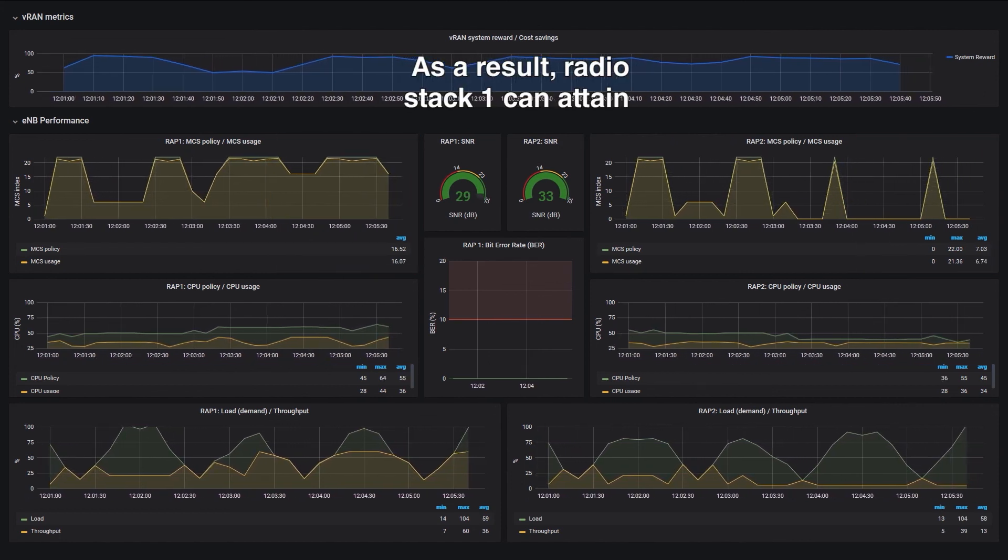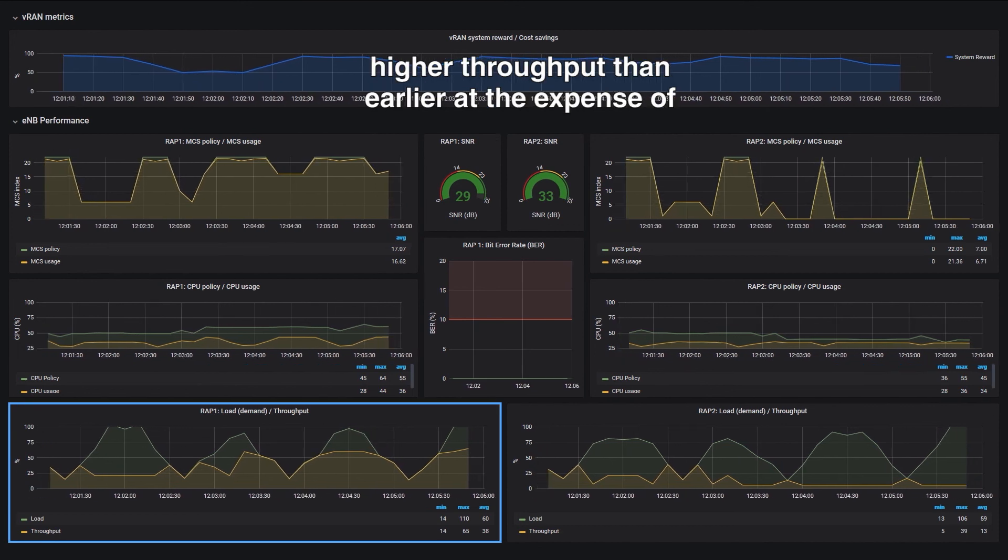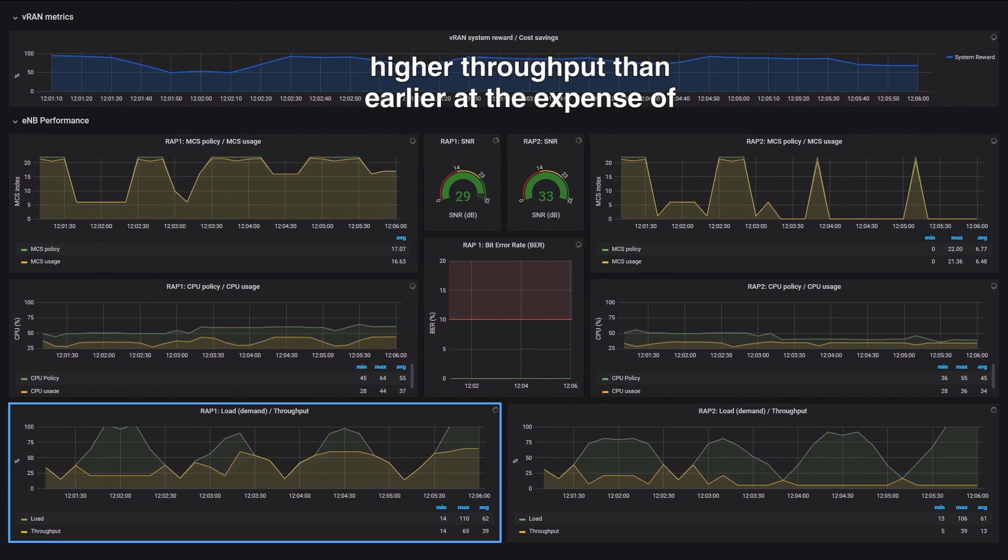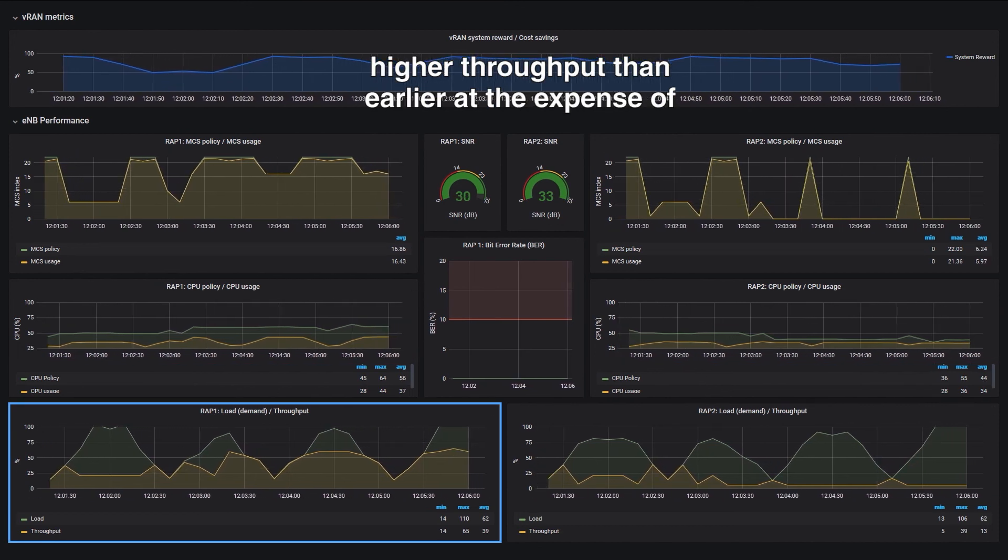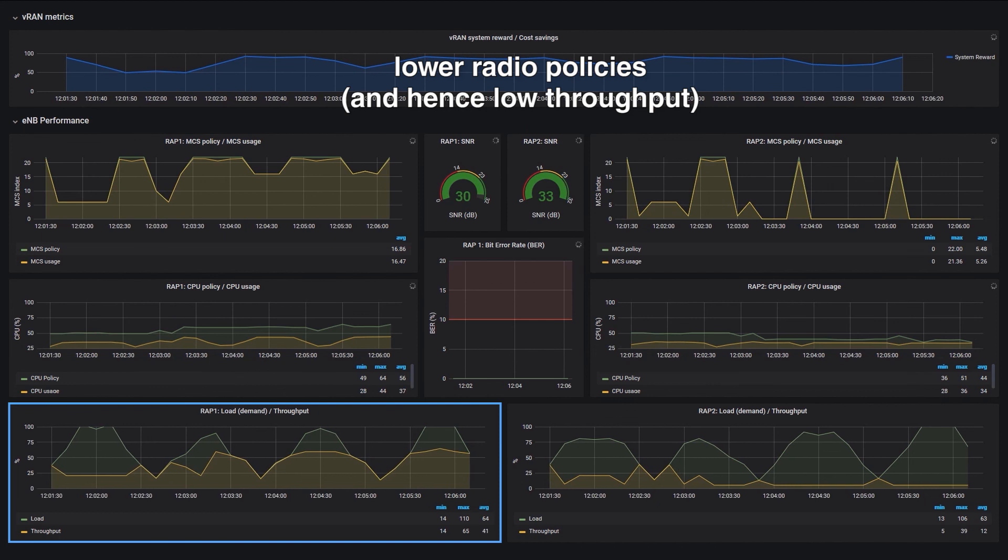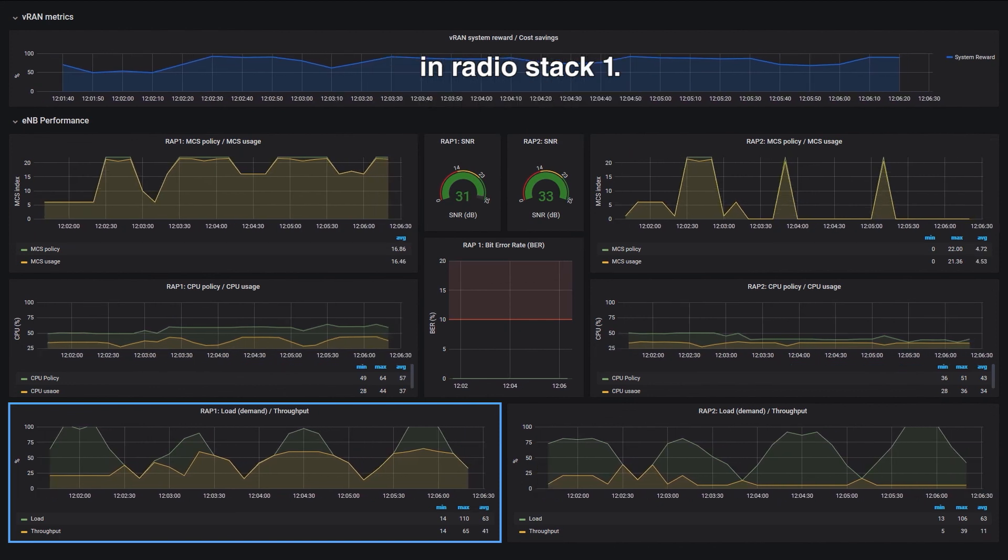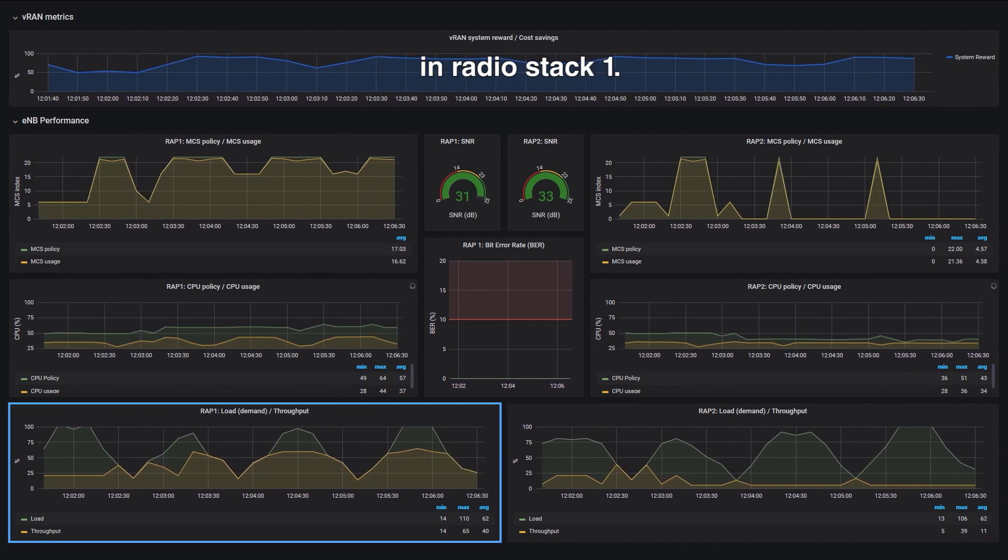As a result, radio stack 1 can attain higher throughput than earlier, at the expense of lower radio policies, and hence low throughput, in radio stack 2.